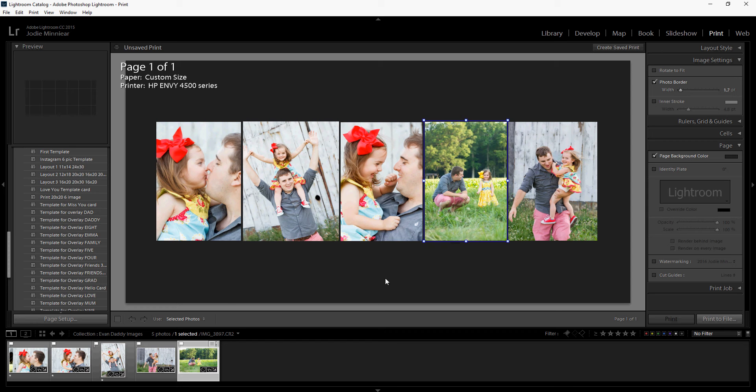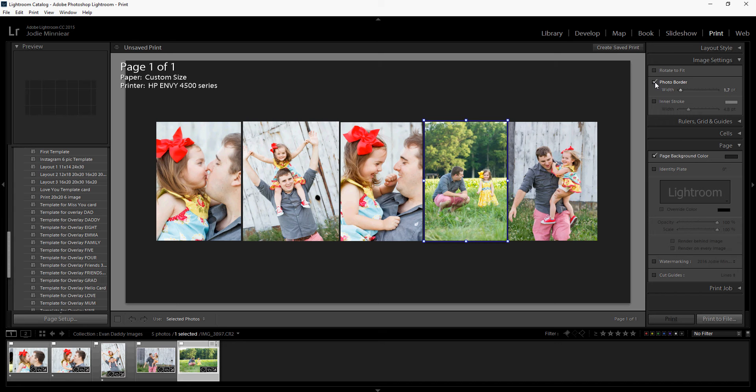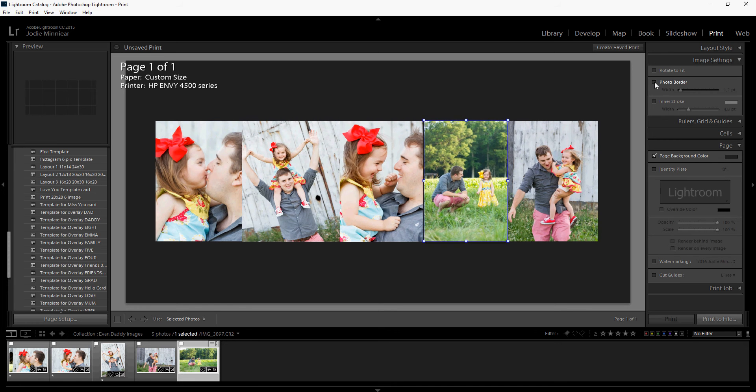One thing that you may want to try is this little gap in between. We can turn that off by hitting photo border under the image settings, and that will make those just a little bit bigger.